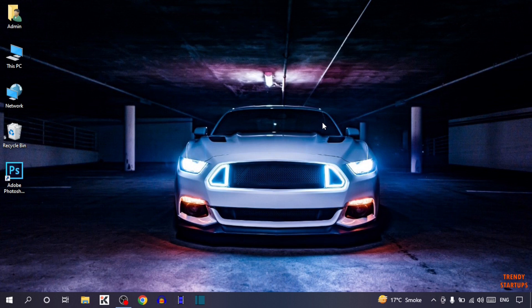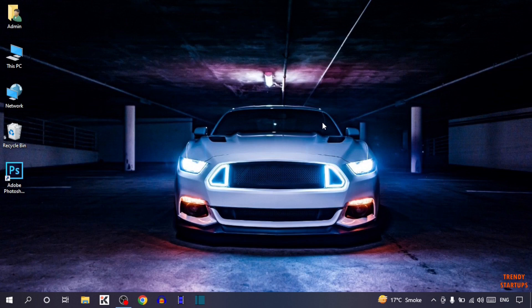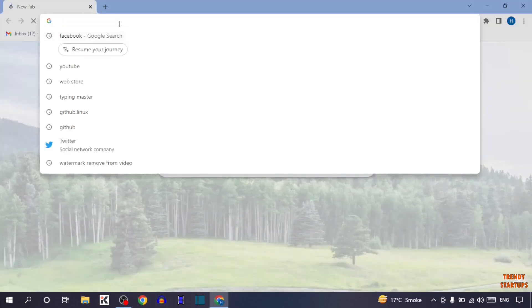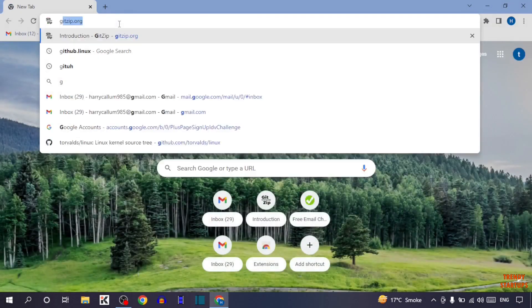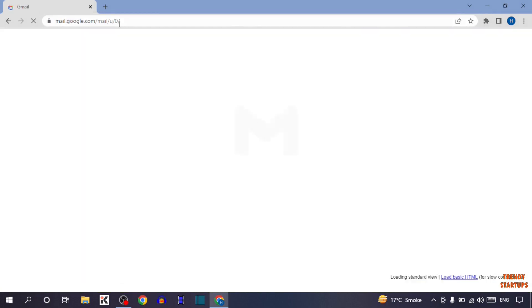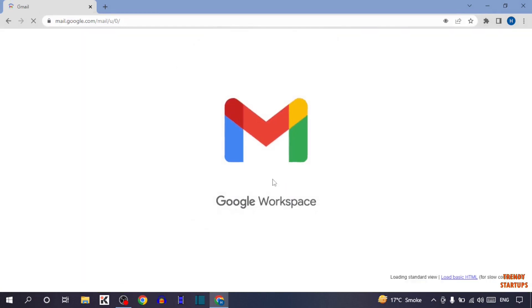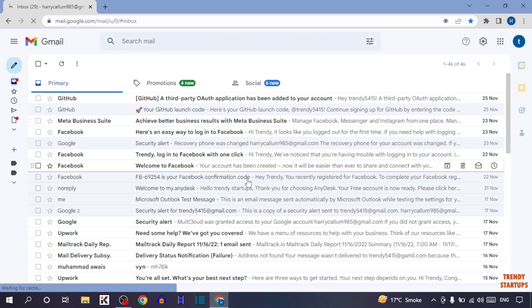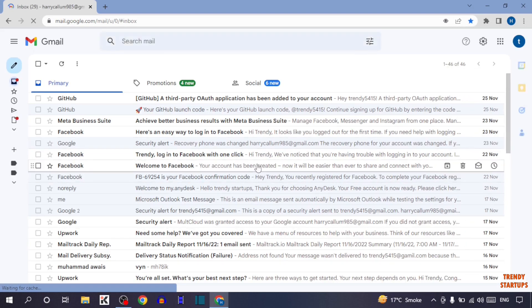To add a signature in Gmail, you have to simply open your Google Chrome. Now type in the search bar Gmail. As you can see, our Gmail homepage.